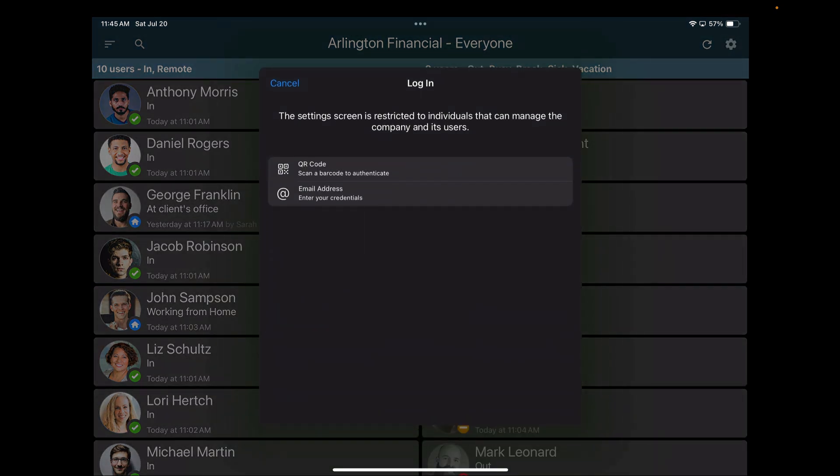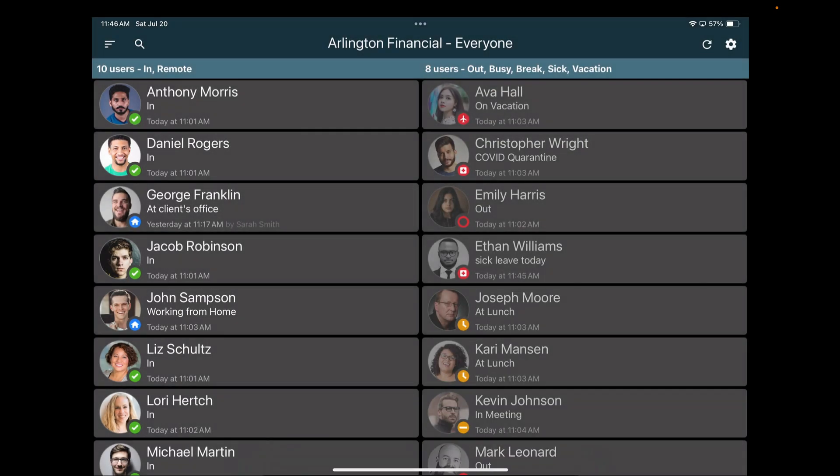If I tap the settings here up in the upper right, this will allow me to log into the back end area. Of course, I need to be an administrator in order to get access to these settings. That way, some random person walking by the tablet can't monkey with whatever you want the tablet to do. So I'm going to go ahead and log in off screen here.